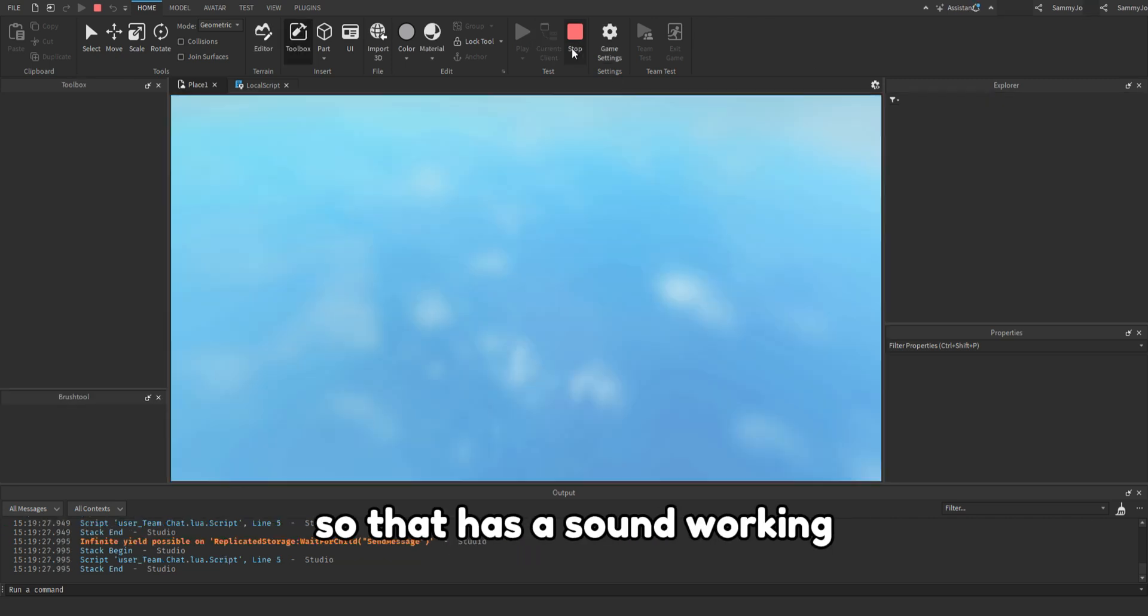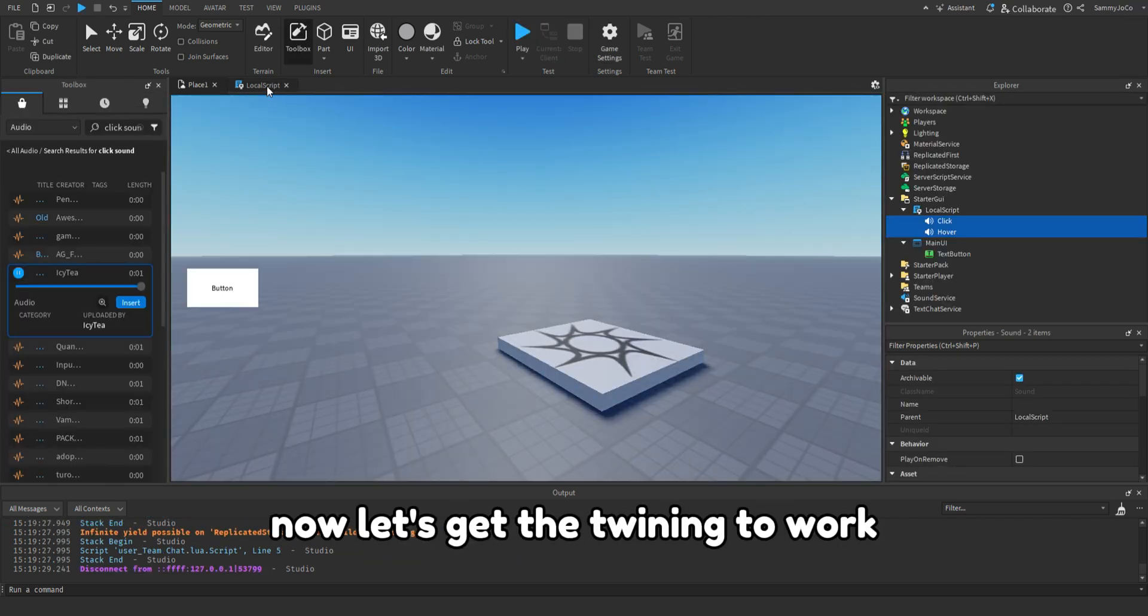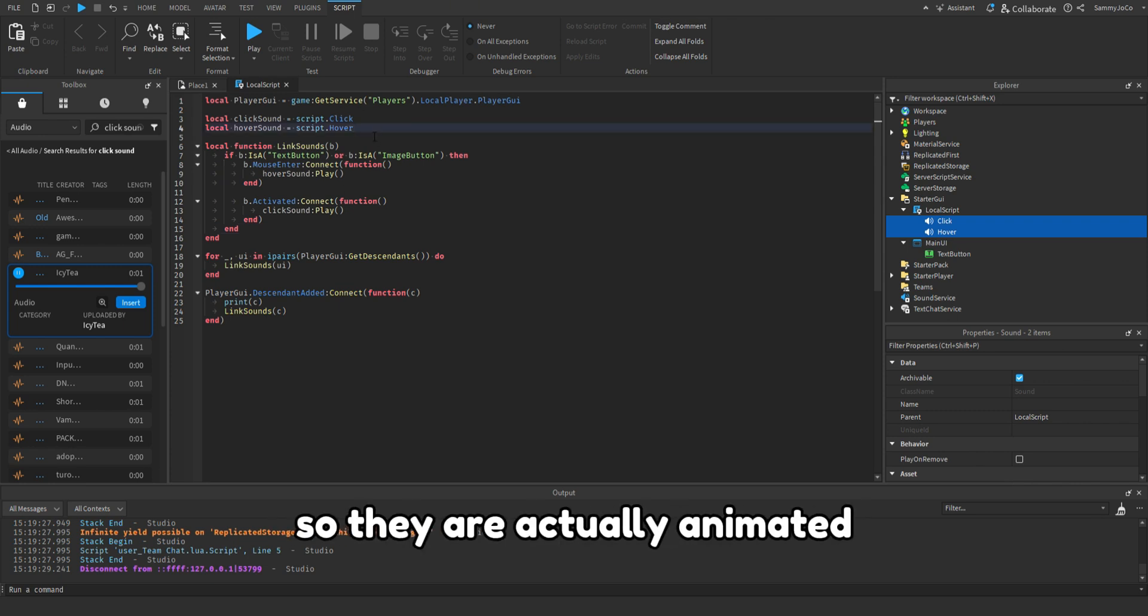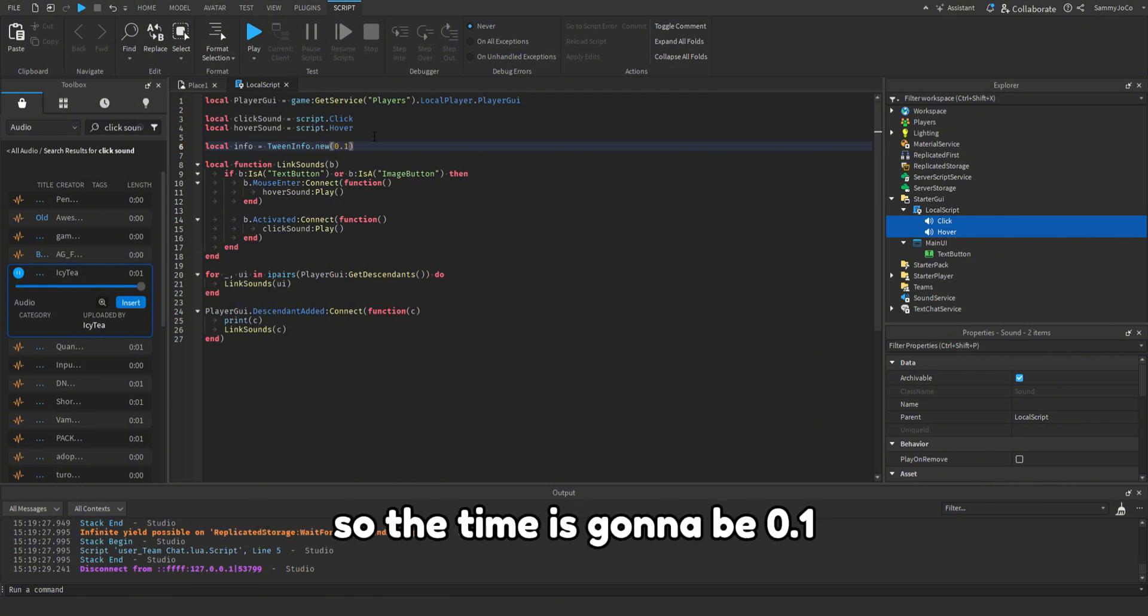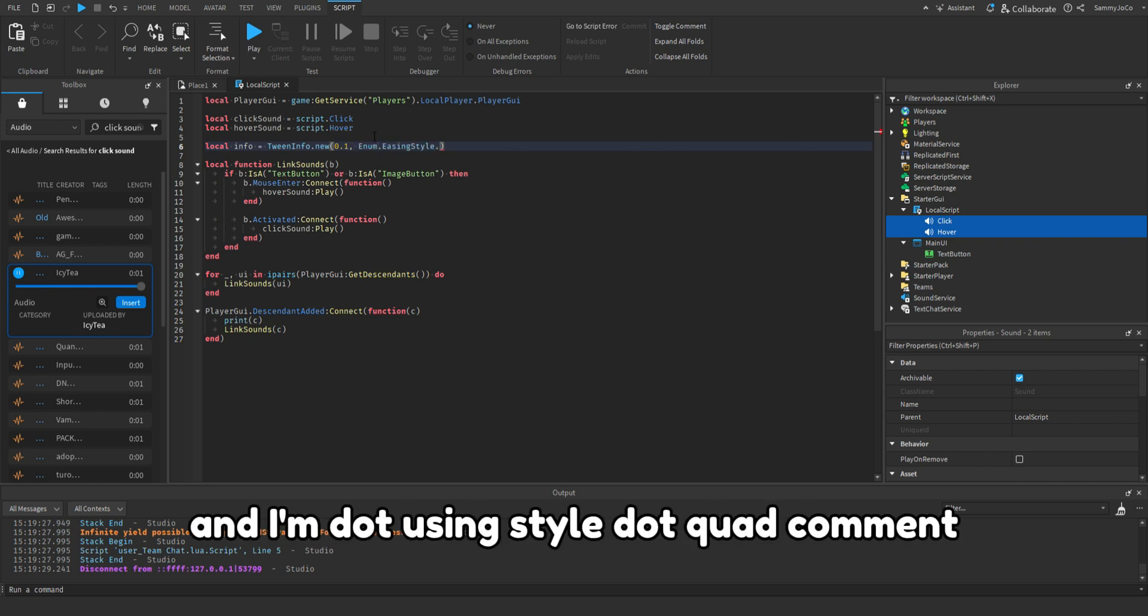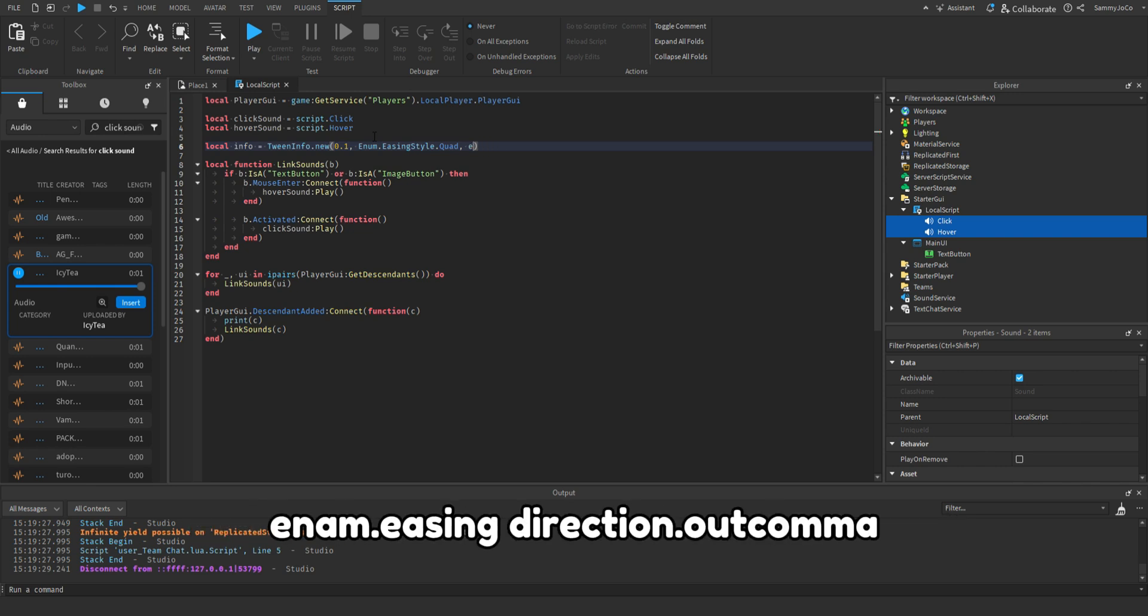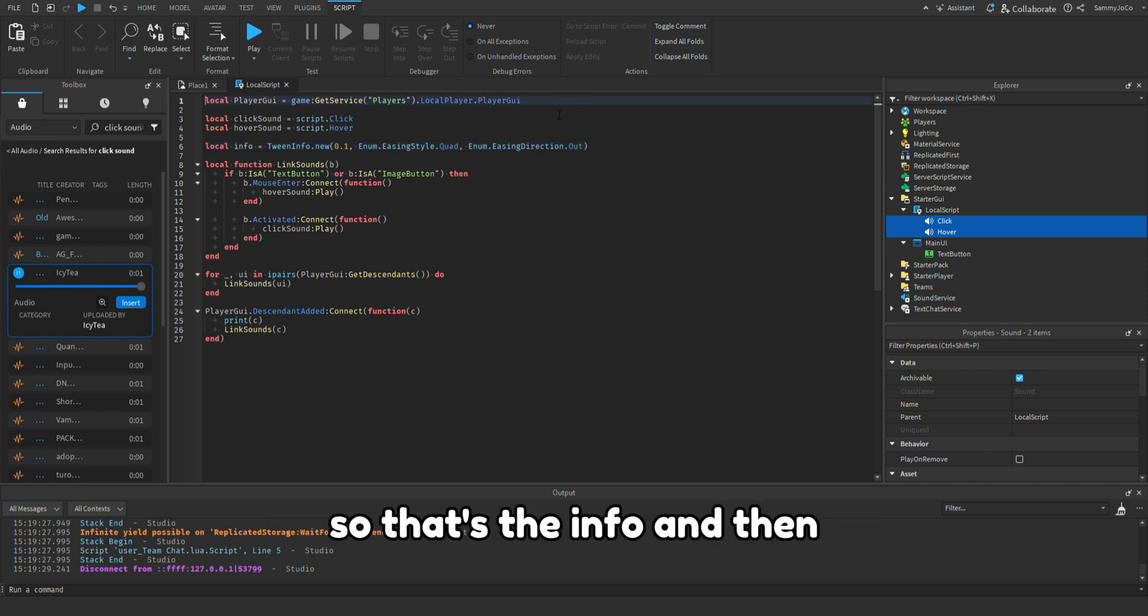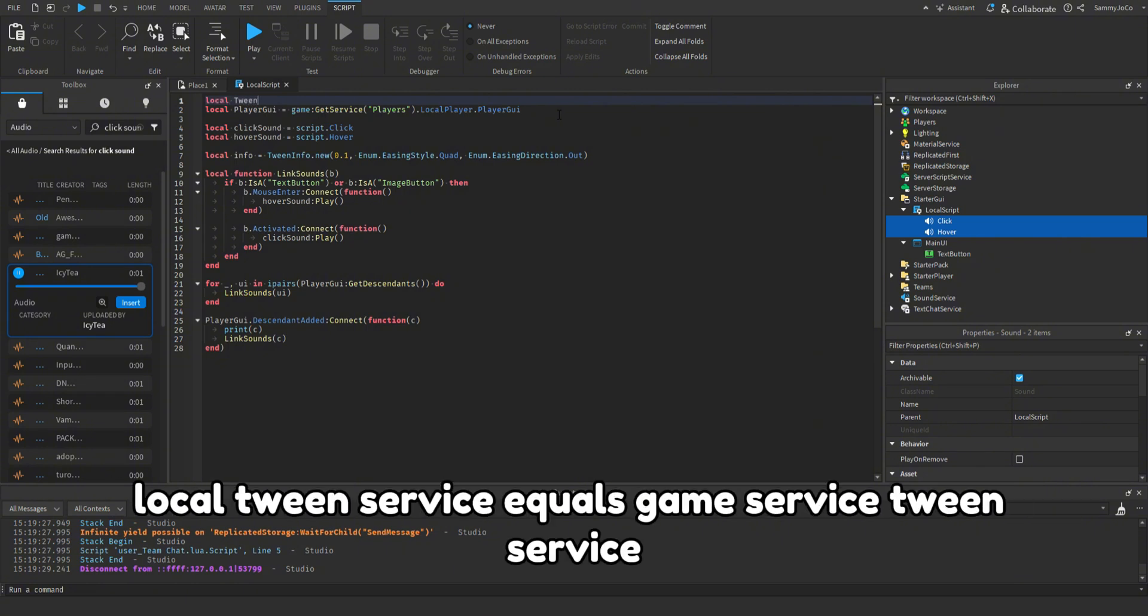So that has the sound working. Now let's get the tweening to work so they're actually animated. So local info equals tween info dot new. So the time is gonna be 0.1, enum dot easing style dot quad comma enum dot easing direction dot out. So that's the info. And then local tween service equals game get service tween service.